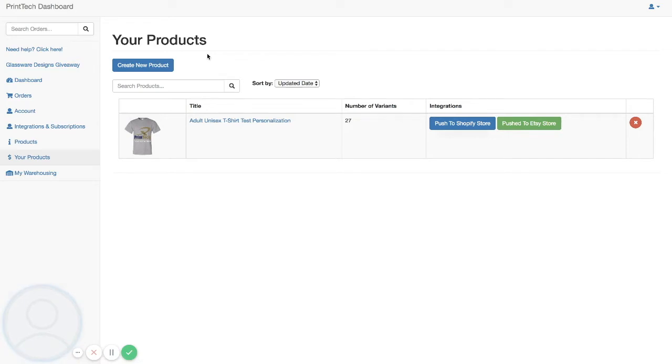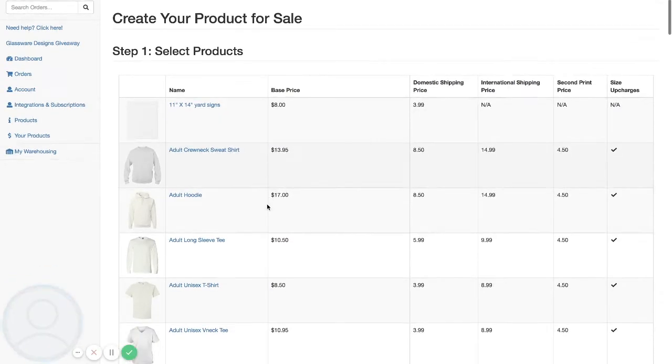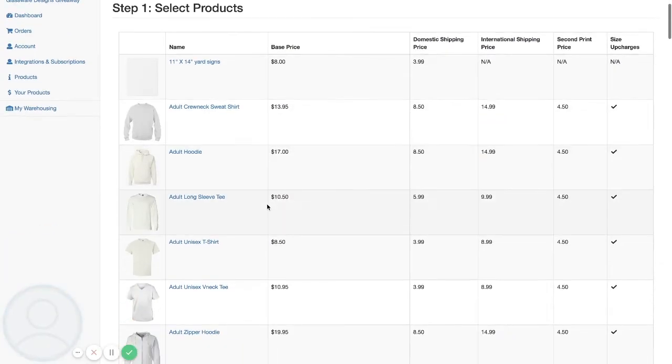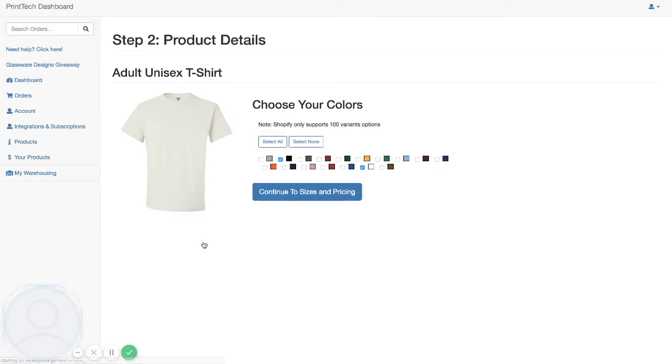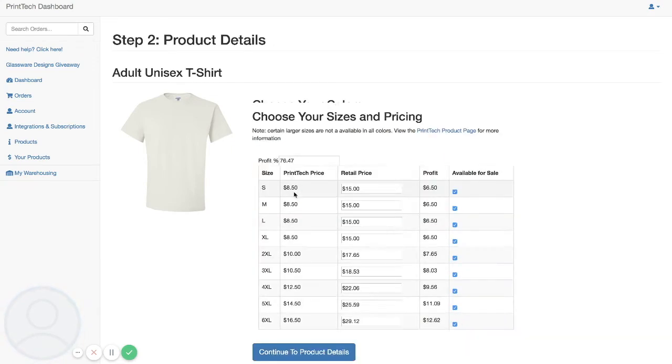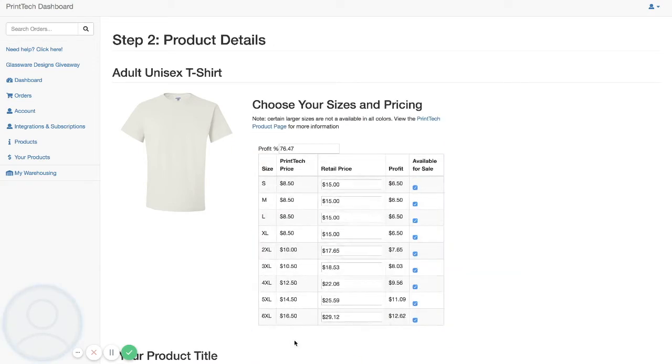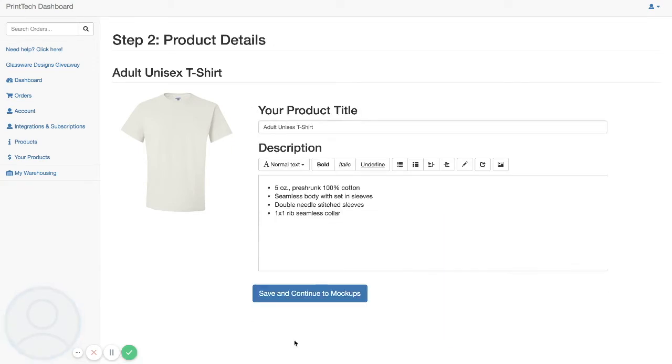Then you're going to go through the process to build a product like you normally would for a non-personalized product. Here we're going to select the colors that we want to offer. You can set your pricing here as you would with any other product, as well as your product title and description.